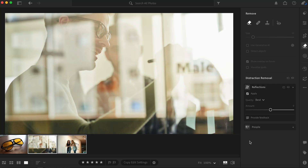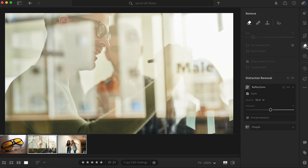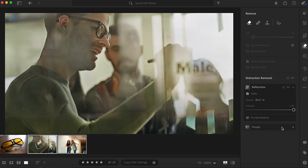Now onto the second example. As you can see, the reflection is a lot harsher — you can see all of the lights on top of the subjects, and you can barely see them on the other side. I tried applying this and it worked, but not that great. Here we have the slider again at zero. We clicked on Remove, went to Distraction Removal, then to Reflections, applied it, and now we are here. When we move this to 100 percent, you can see that it did remove the reflections, but not entirely.